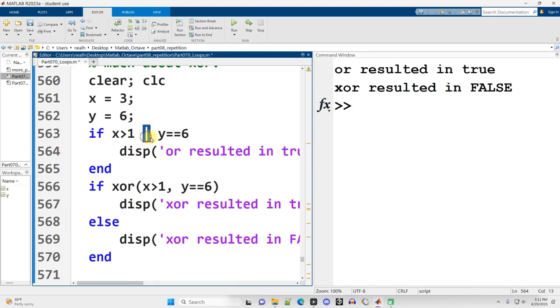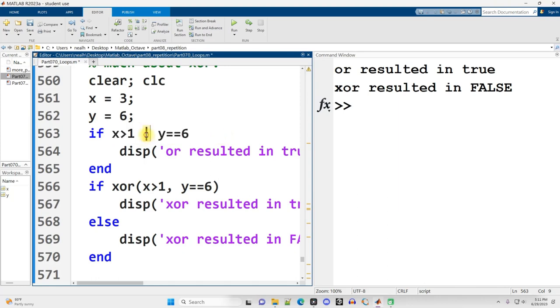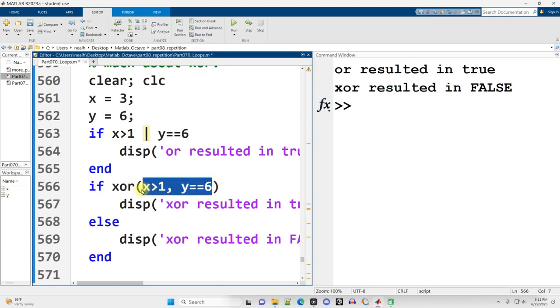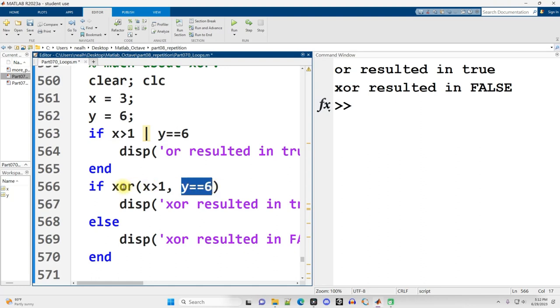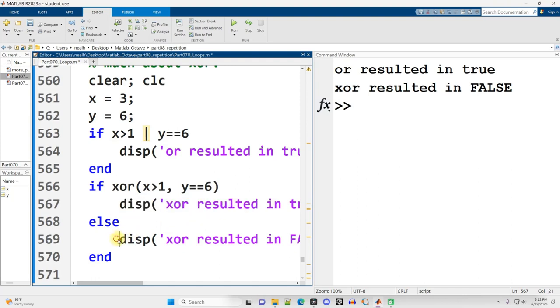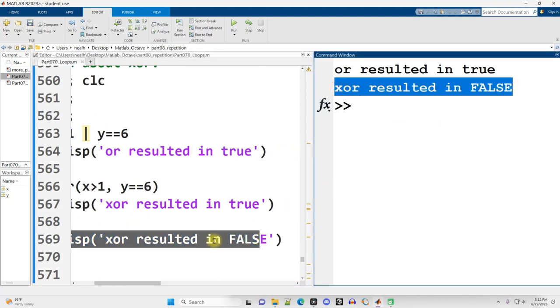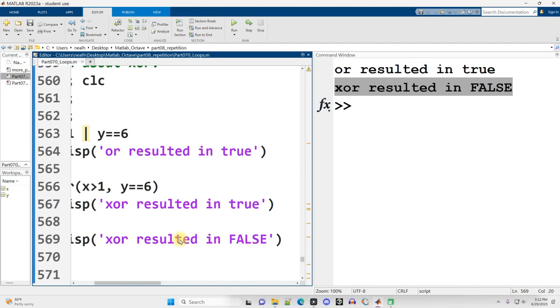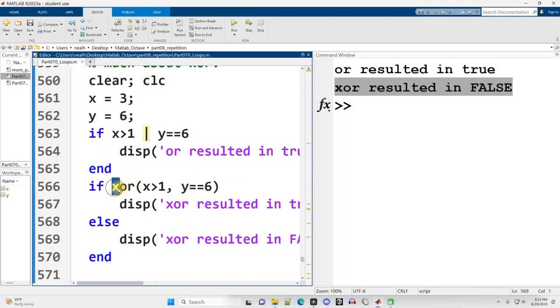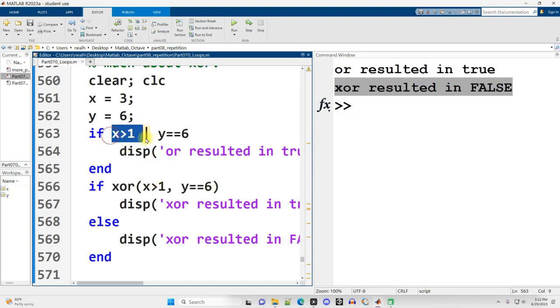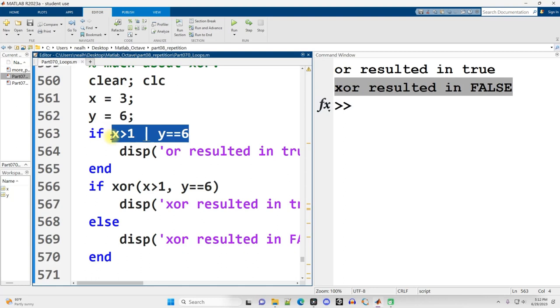Compare that with XOR. XOR parentheses, already the syntax is different. X greater than 1, that's true. Y equals equals 6, that's true. This overall results in false. Why is that? Because the X in XOR stands for exclusive. Exclusive OR wants one thing or the other to be true, but not both. Whereas the OR up here just wants one thing or the other to be true, or both of them.